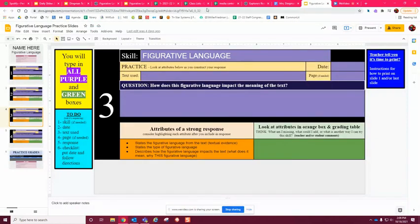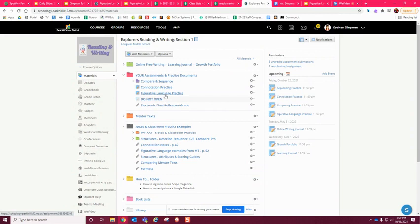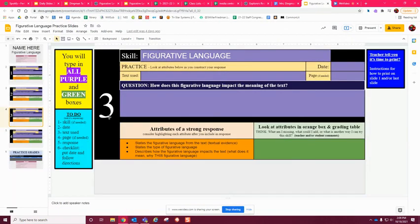All right, so Jackson, what I'm going to have you end up doing is you should have gotten done with your figurative language practice. If you didn't, go back to that email that I sent you with that video.